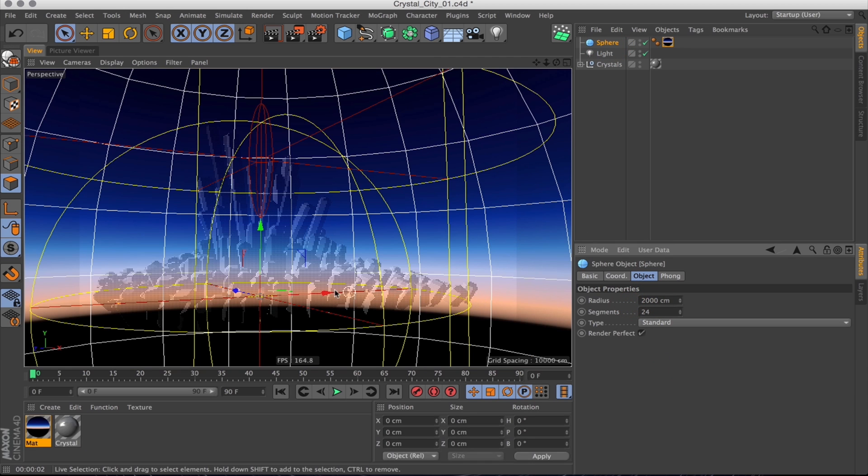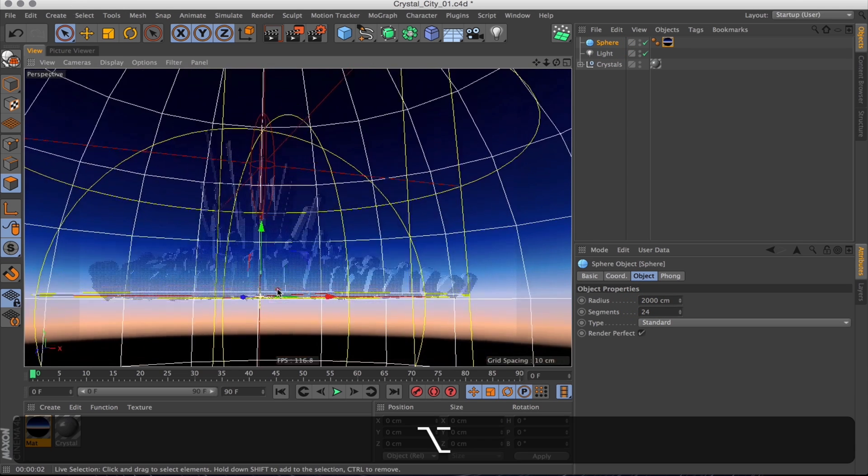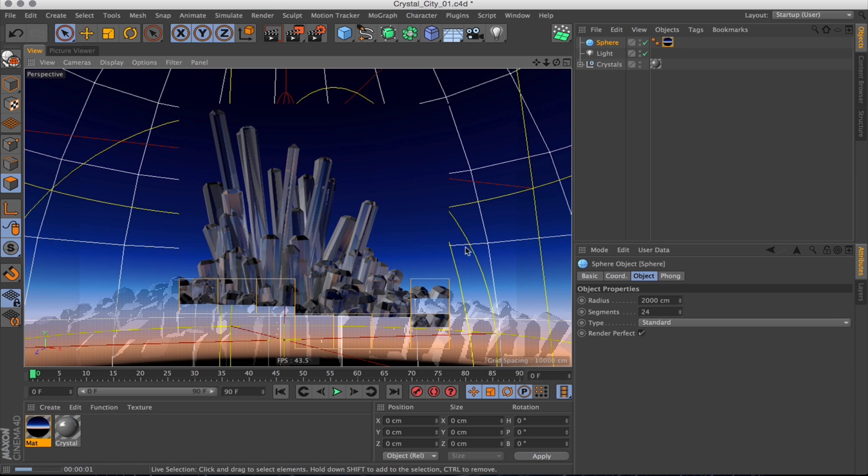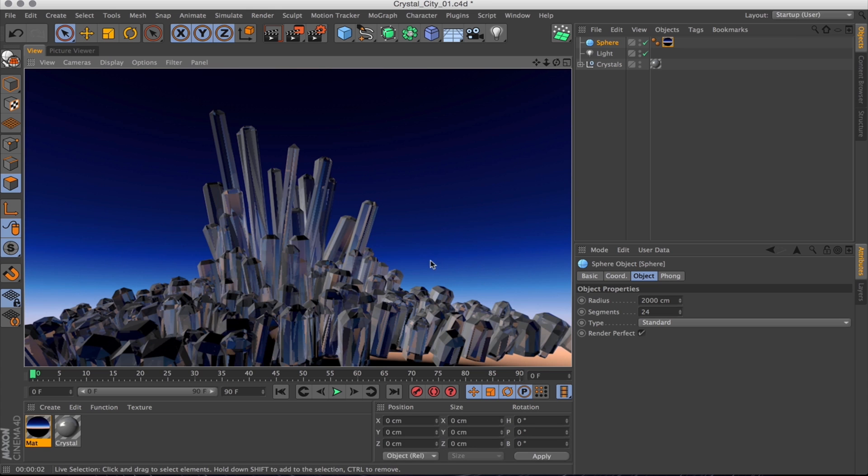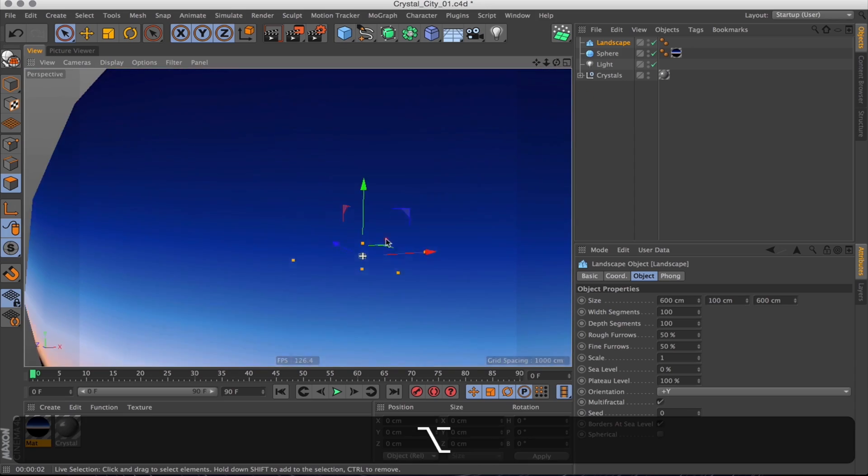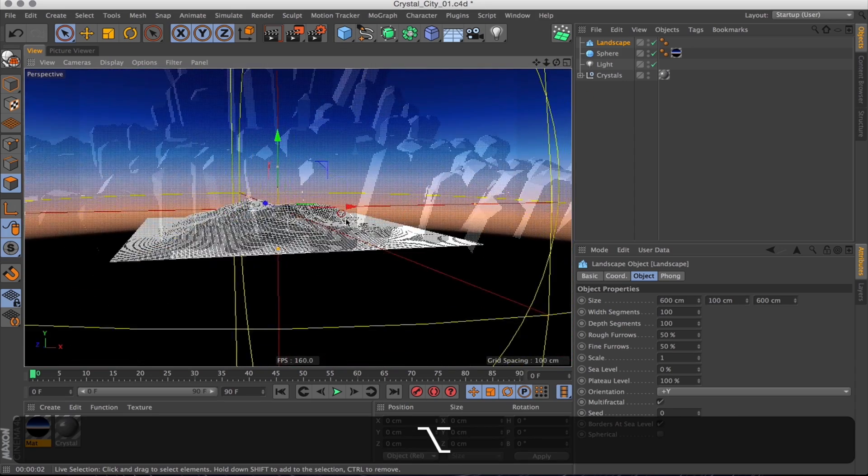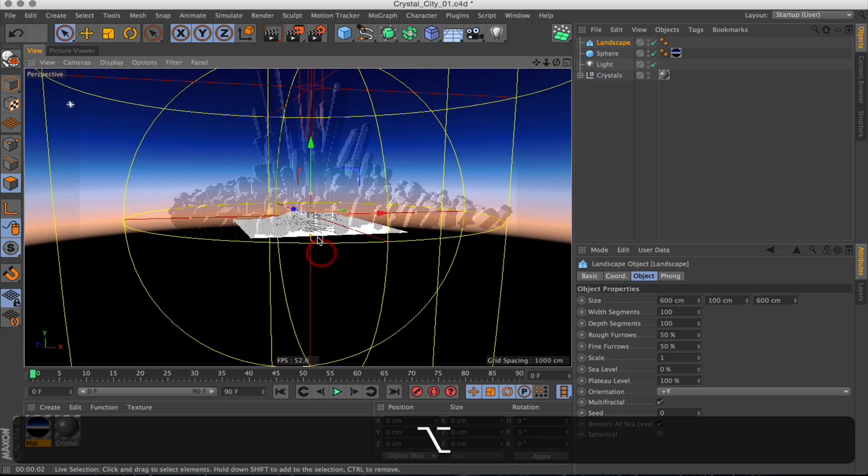Now we have this environment and just doing a render and it looks a bit better. Giving the crystals something to refract really helps. So let's give them something more to refract with a landscape. Just something we can use as a simple ground plane.